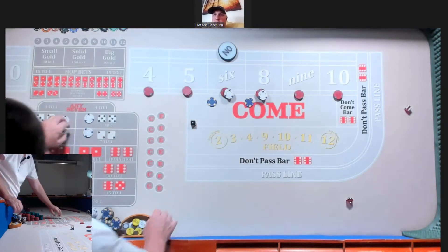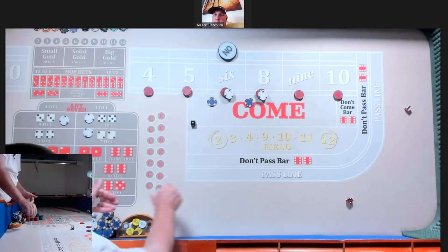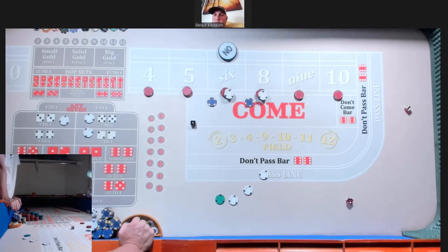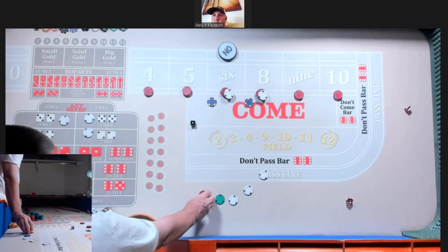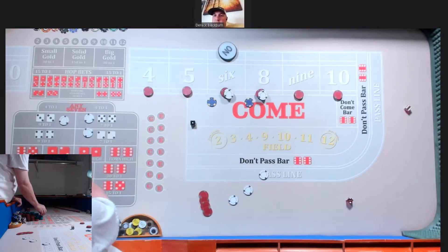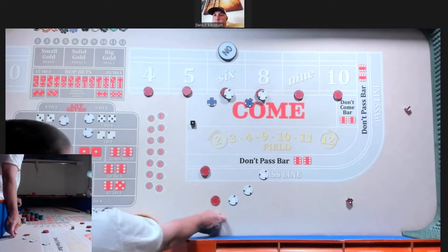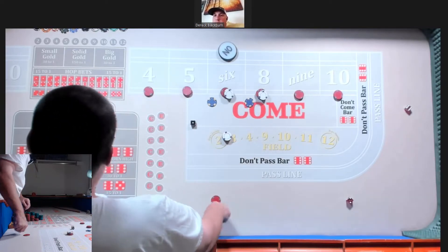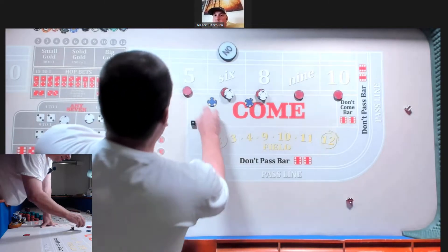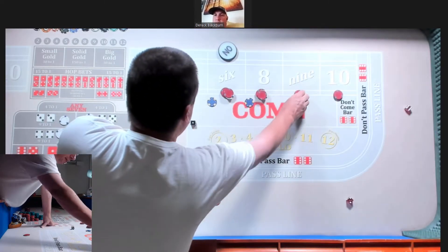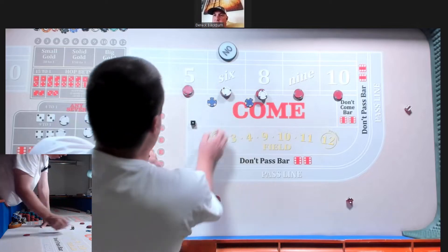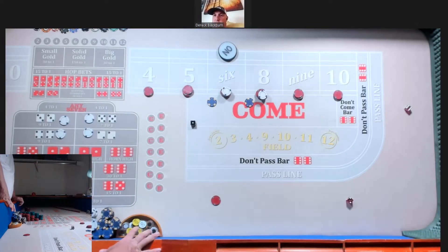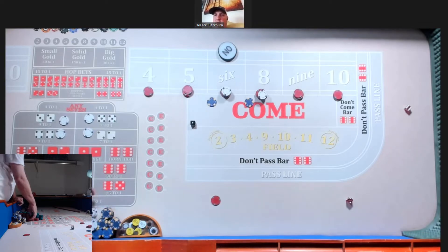We got a six easy, 21. And so what we do, 12. So let's press the five six and eight. We'll do a dollar on each of the hard ways, okay. Four two six three left-handed.